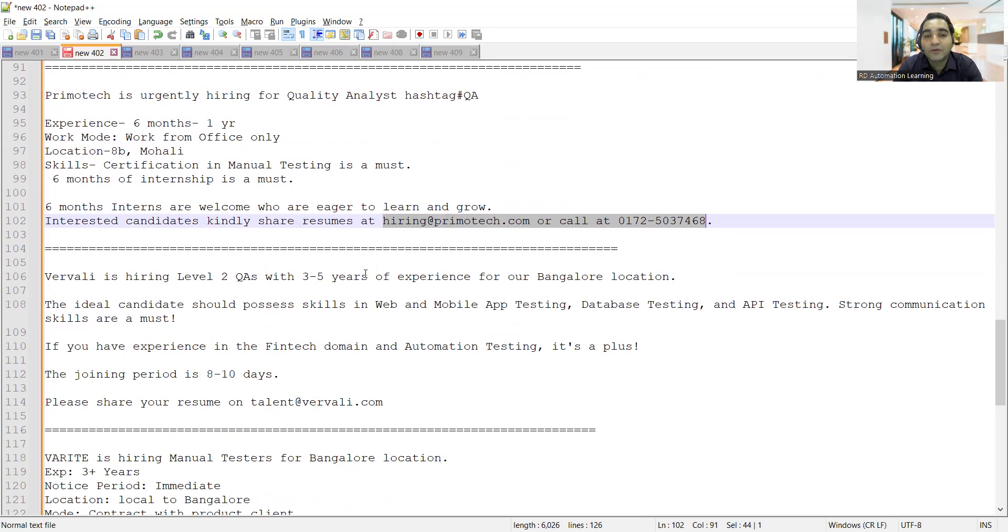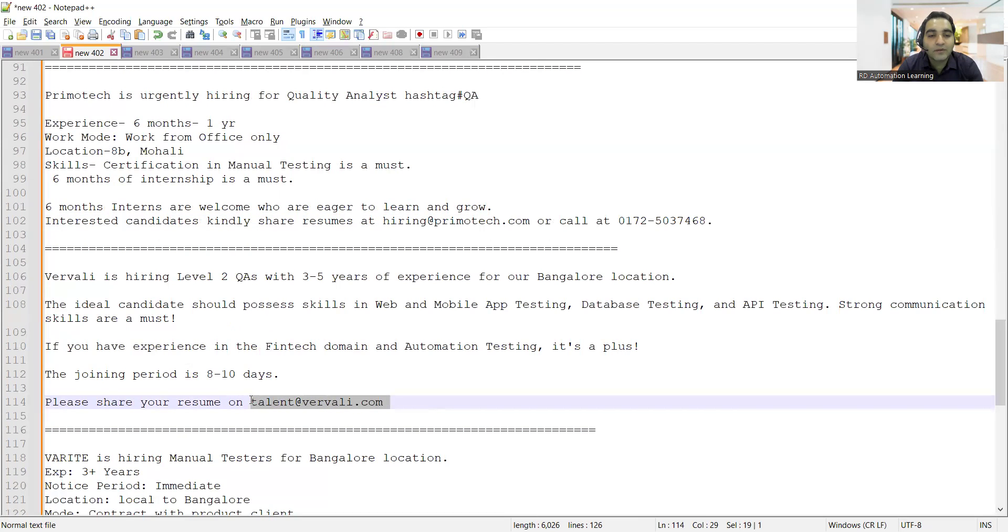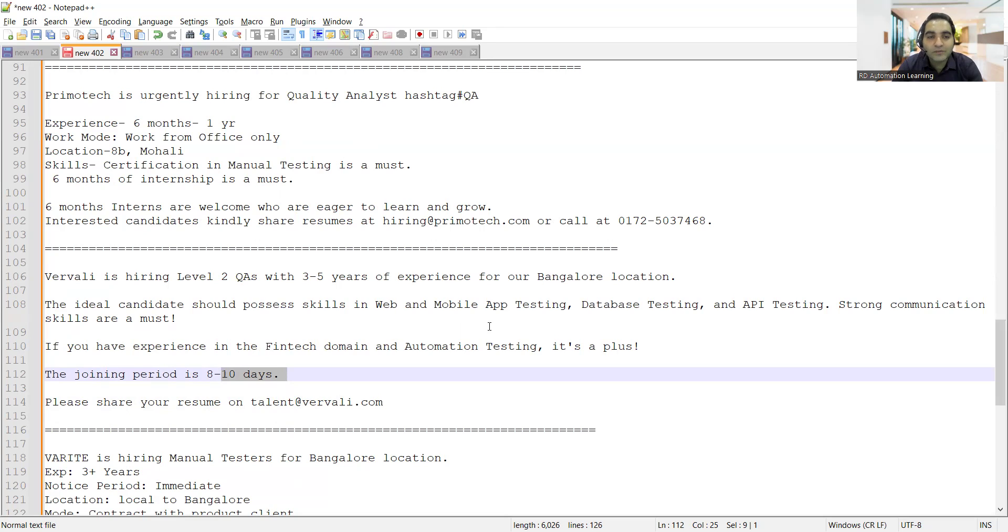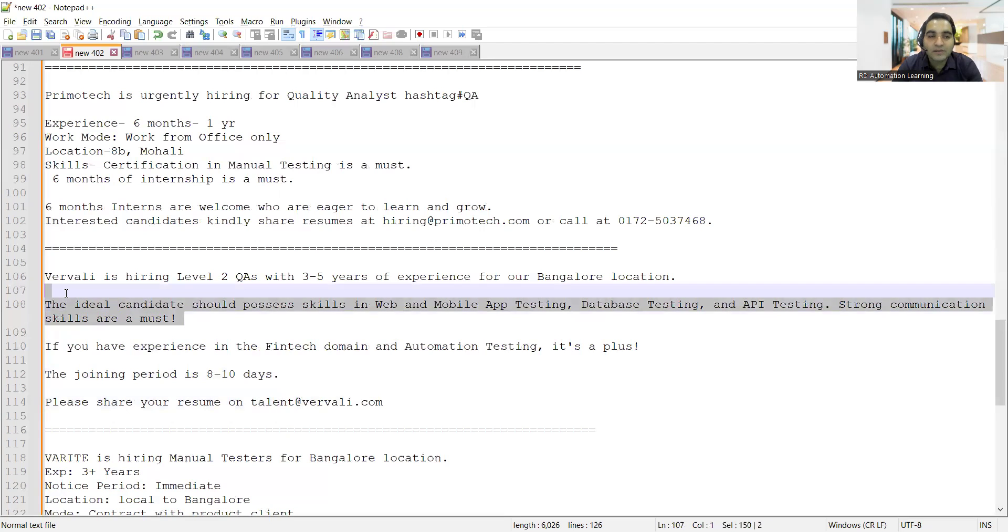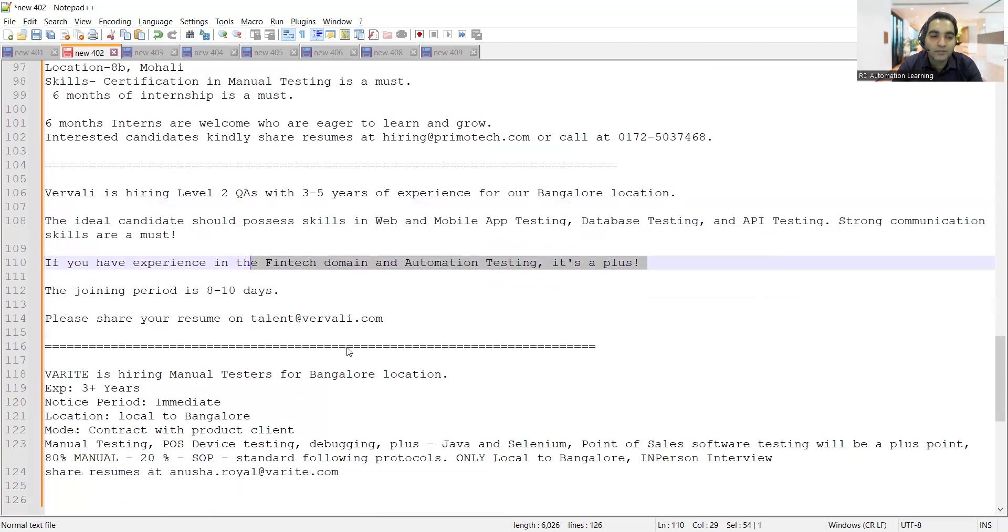One more company is hiring for QAs with 3 to 5 years of experience at Bangalore location. You can share your CV at talent at vervali.com. The joining period is 8 to 10 days. You should have experience in financial domain and automation testing is a plus, but you should have experience in mobile app testing, web testing, and API testing. Manual testing skill set is required, automation is a plus.